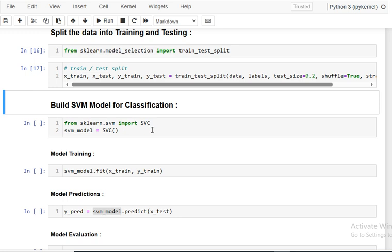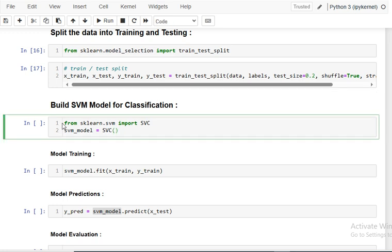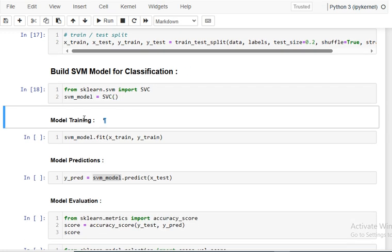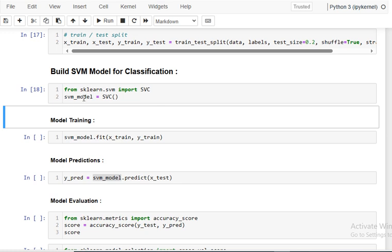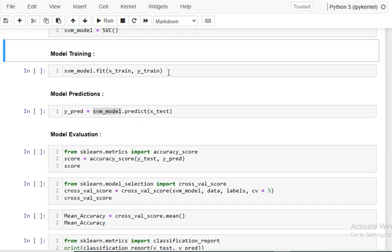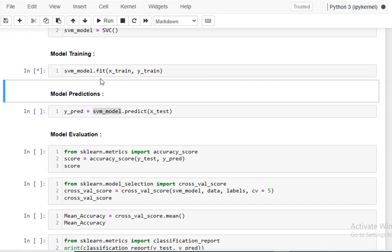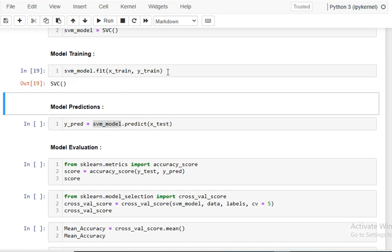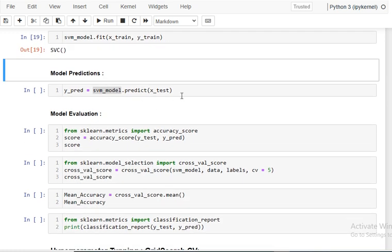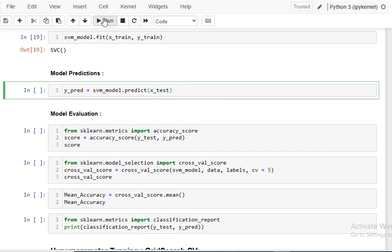Now I build the classifier. I import SVC — Support Vector Classifier — from sklearn's support vector machine module, create an object called svm_model, and train it by fitting it on x_train and y_train. The model is now ready for predictions.